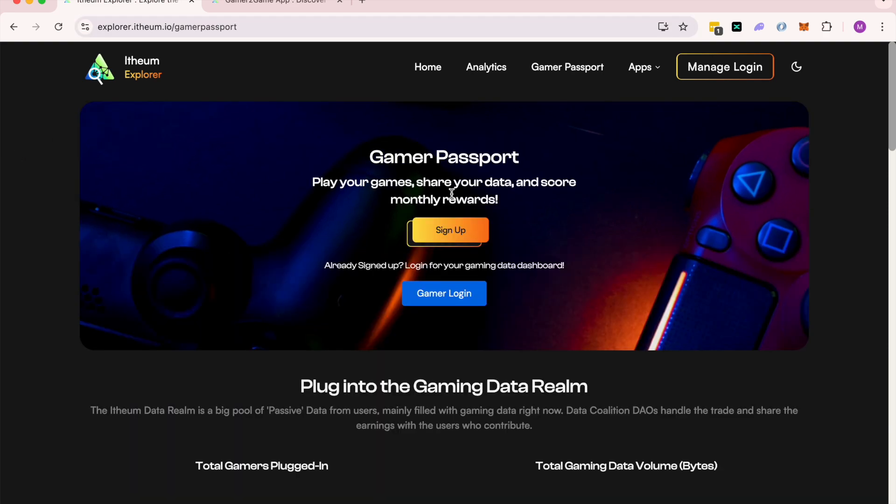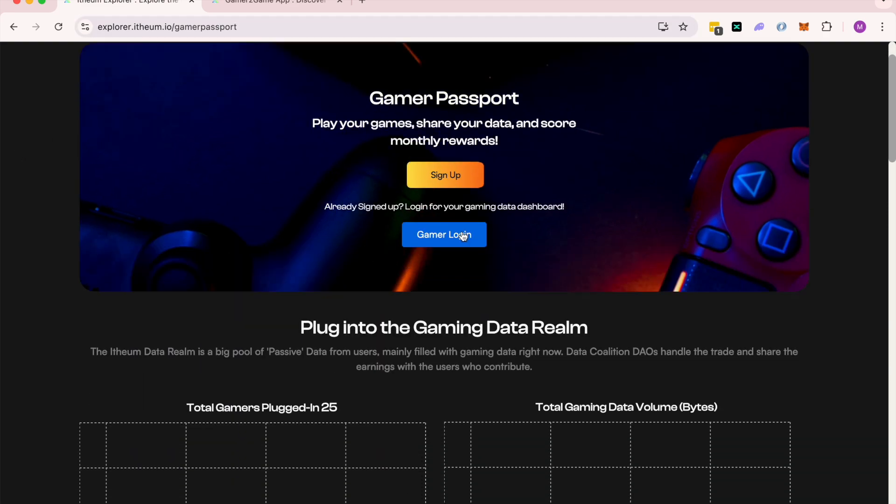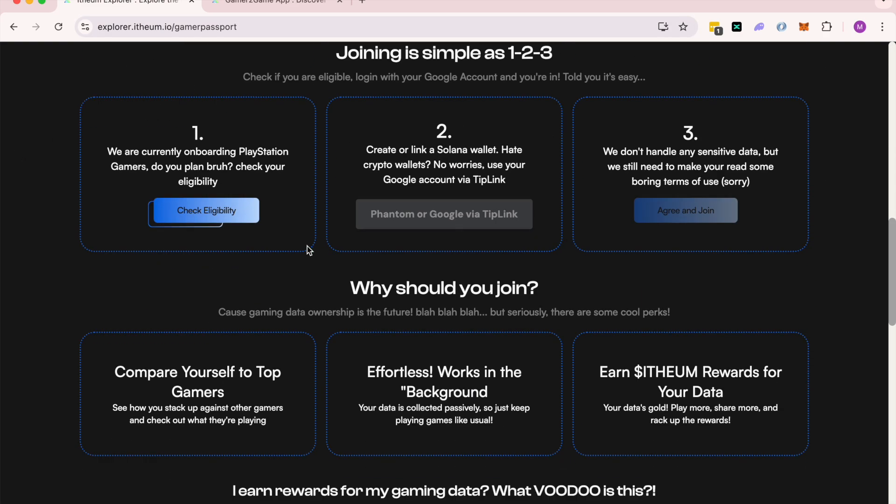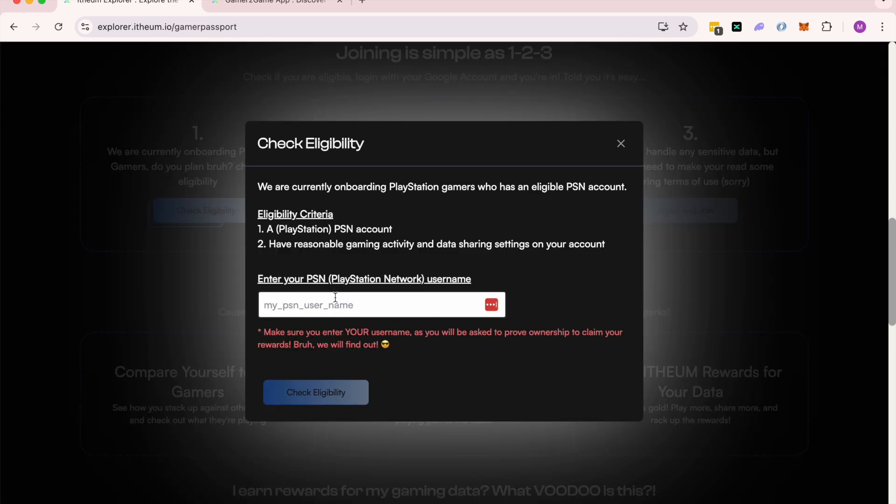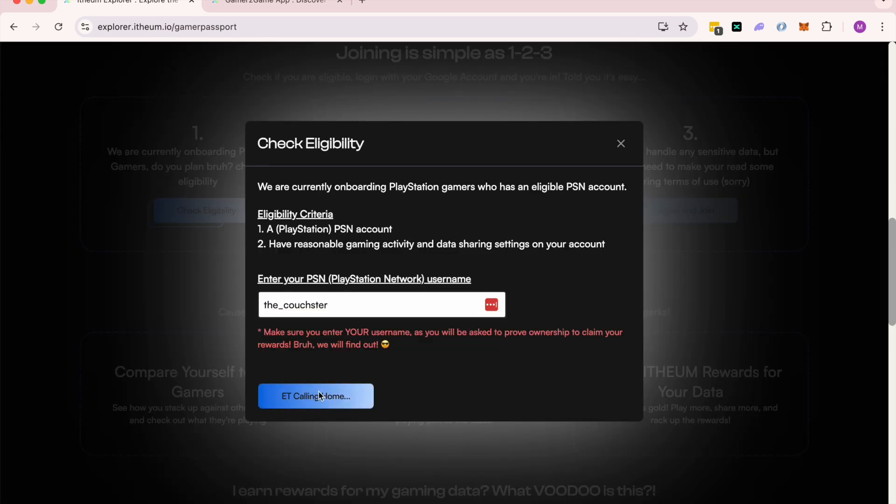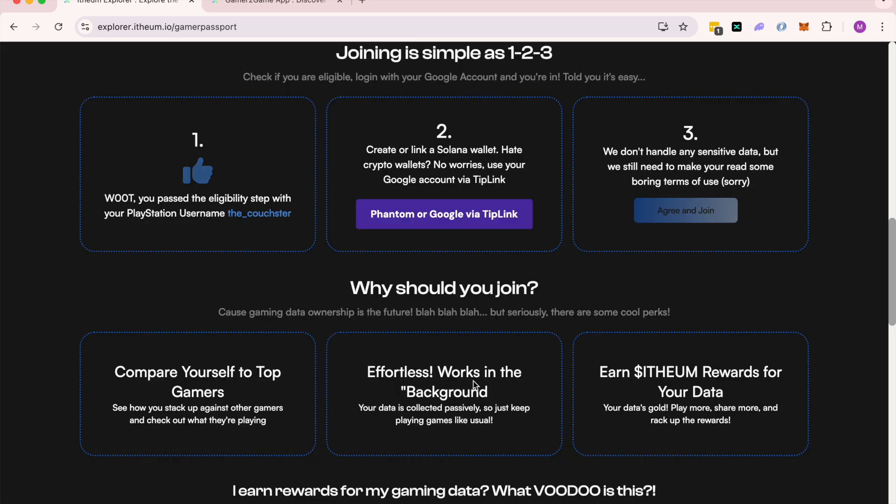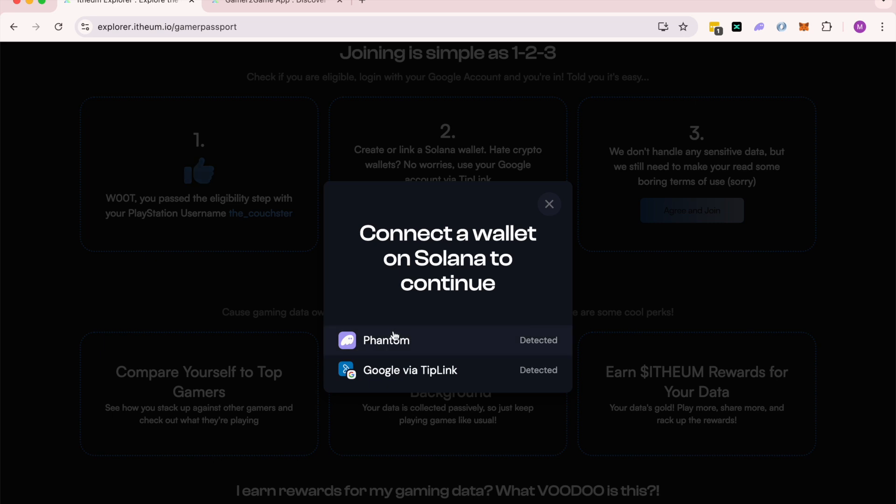Click on the banner, click on sign up. We're currently onboarding PlayStation gamers, so if you're a PlayStation gamer, just click on this button. Enter your username, and with one click you can check your eligibility to join the program. If you're eligible, you can then connect any Solana wallet.